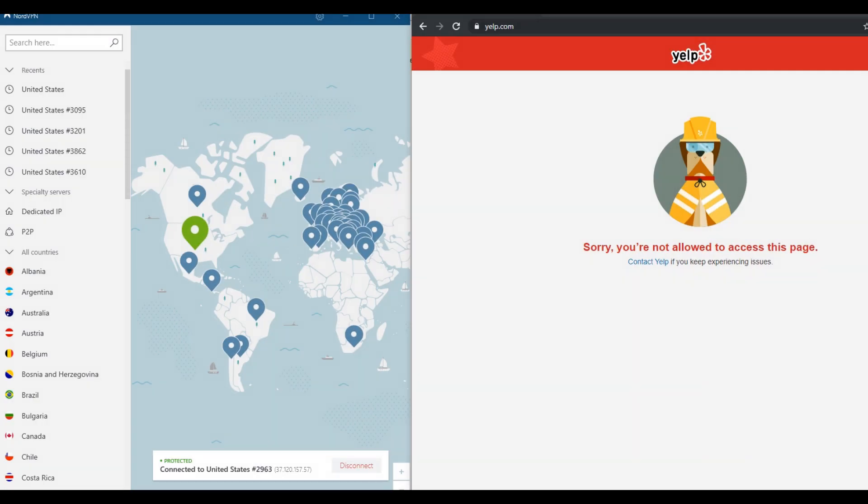Hi guys, welcome to another video about the problem when you cannot access a website like here on Yelp. It shouldn't be a problem to access this site, especially from the US, and here it says you are not allowed to access this page. On other web pages, the messages are similar.